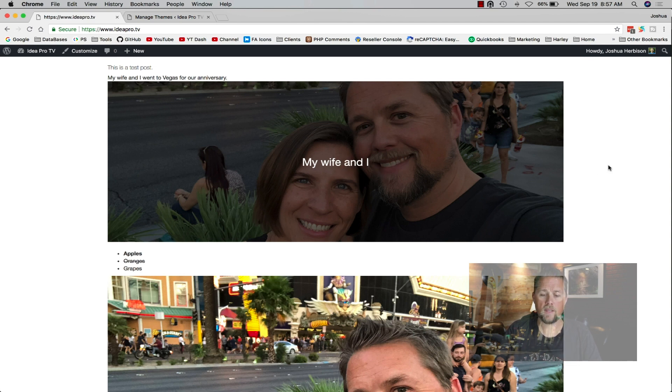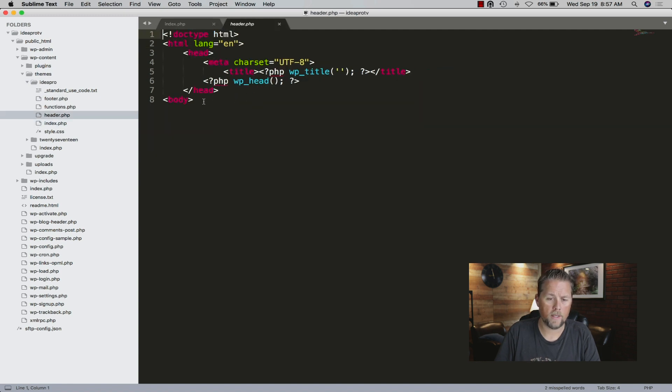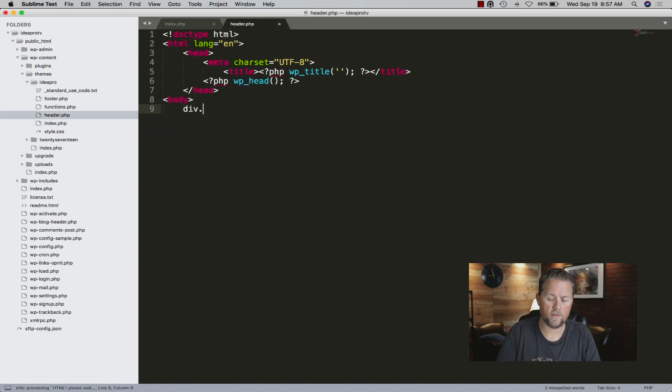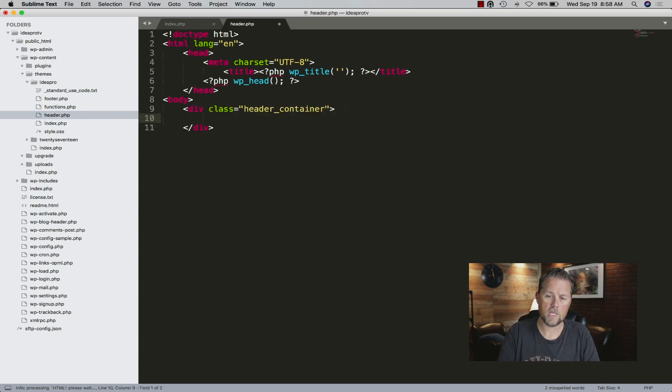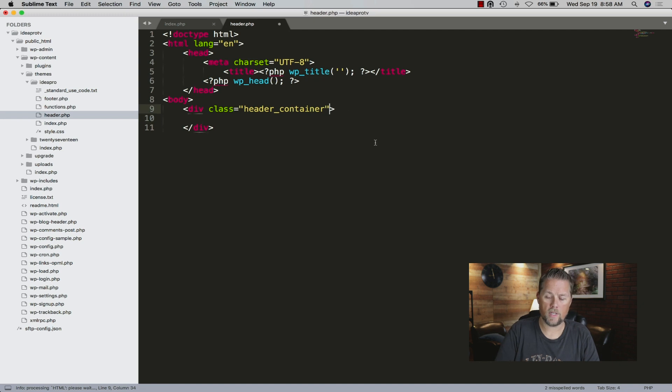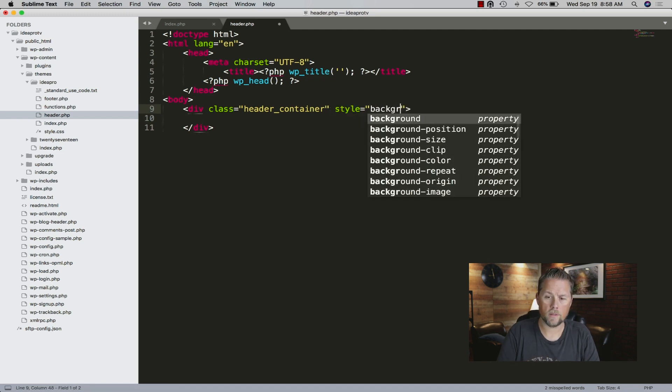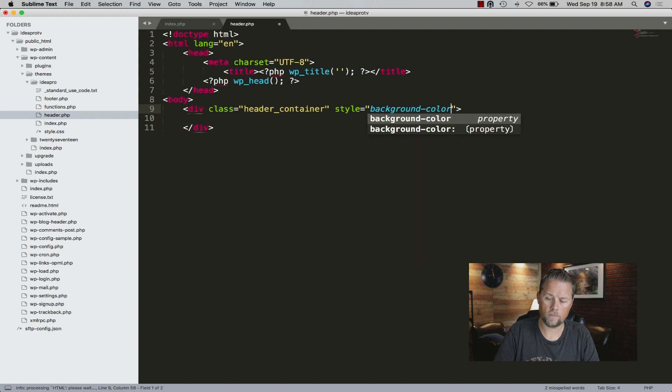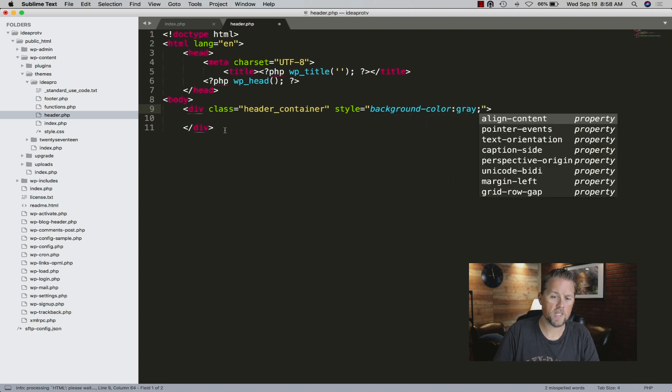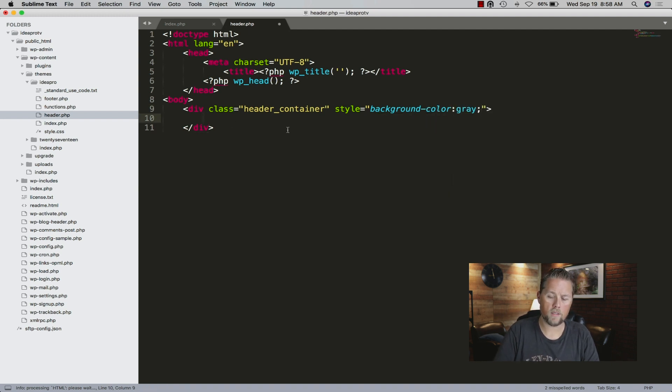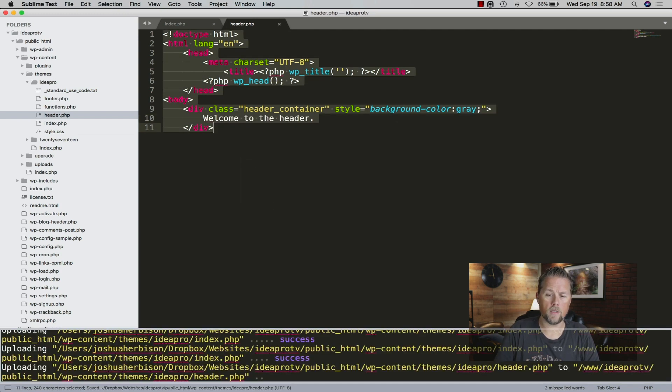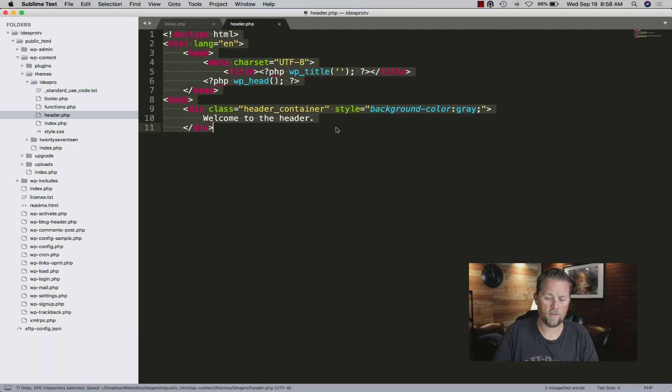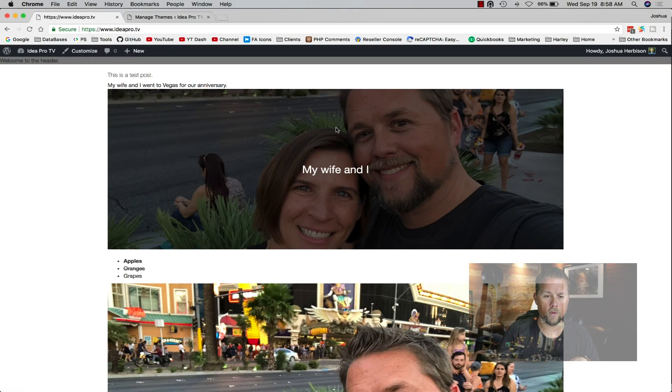Sometimes we do a header at the top, or sometimes if you want to expand this you can do that. We'll go into the header and we'll create a div that is our header container. We're just going to do an inline style here, background-color is gray. We'll say 'welcome to the header.' Now this header is going to be the full width of the site. See how it's the full width?